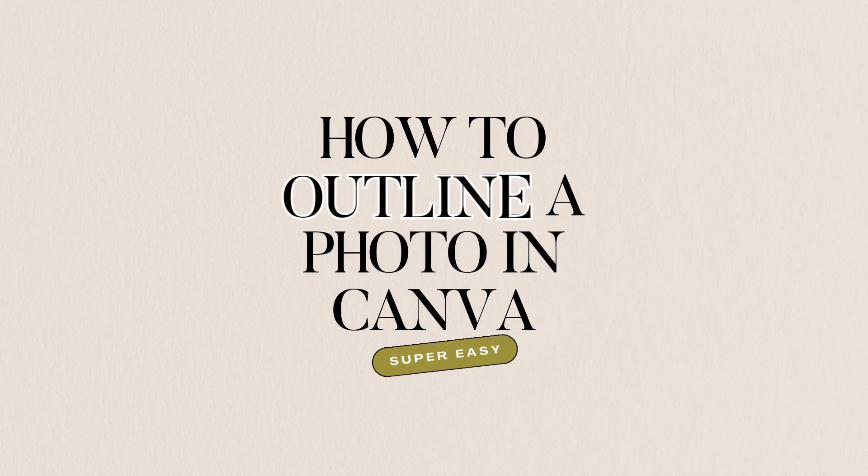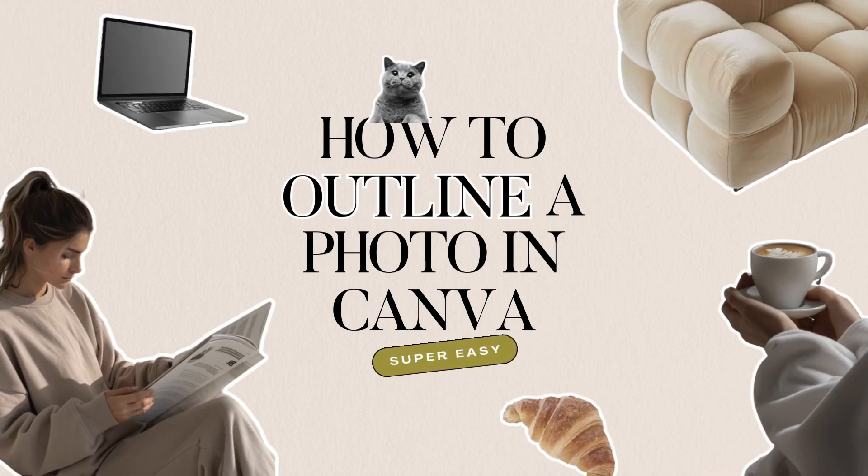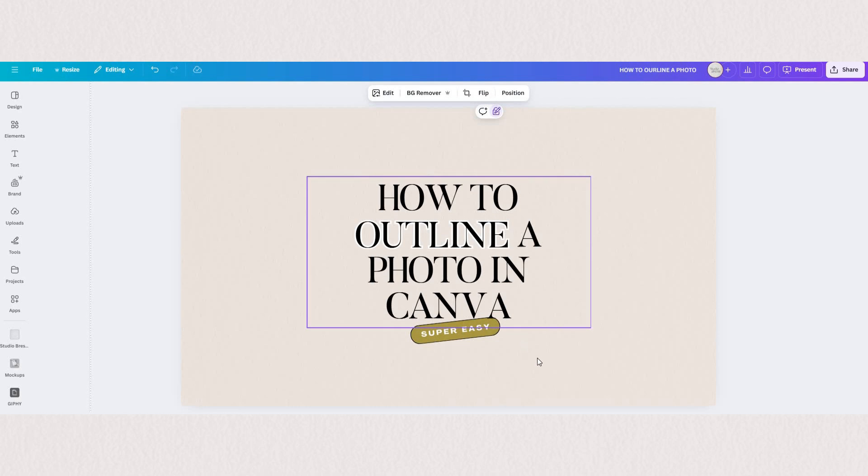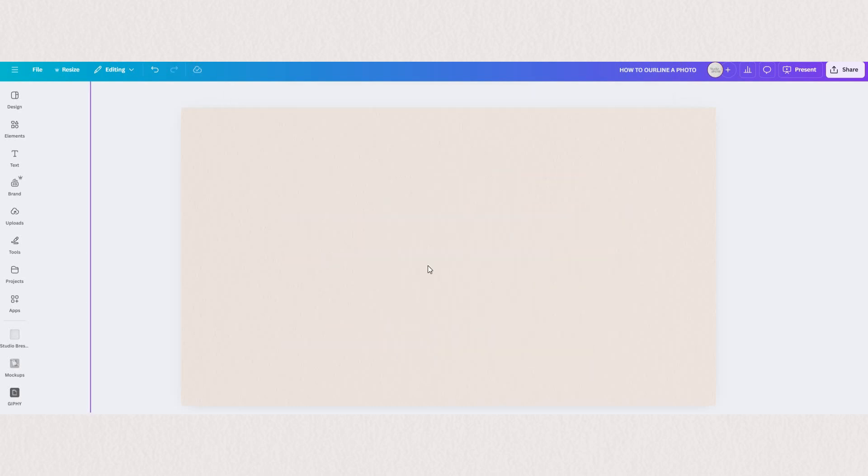Hey, it's Anna from Studio Bressi and in this video I'm going to show you how to outline photos in Canva. I know you've been seeing cute collages on your social media with outlined photos and I promise it's so easy to do.